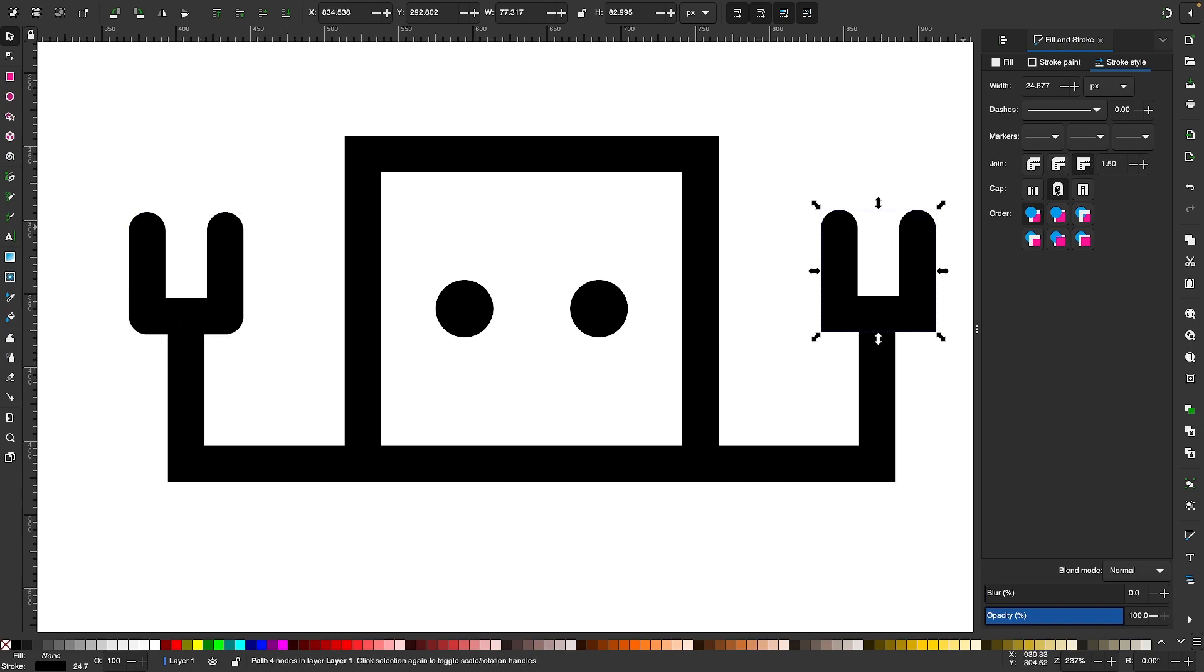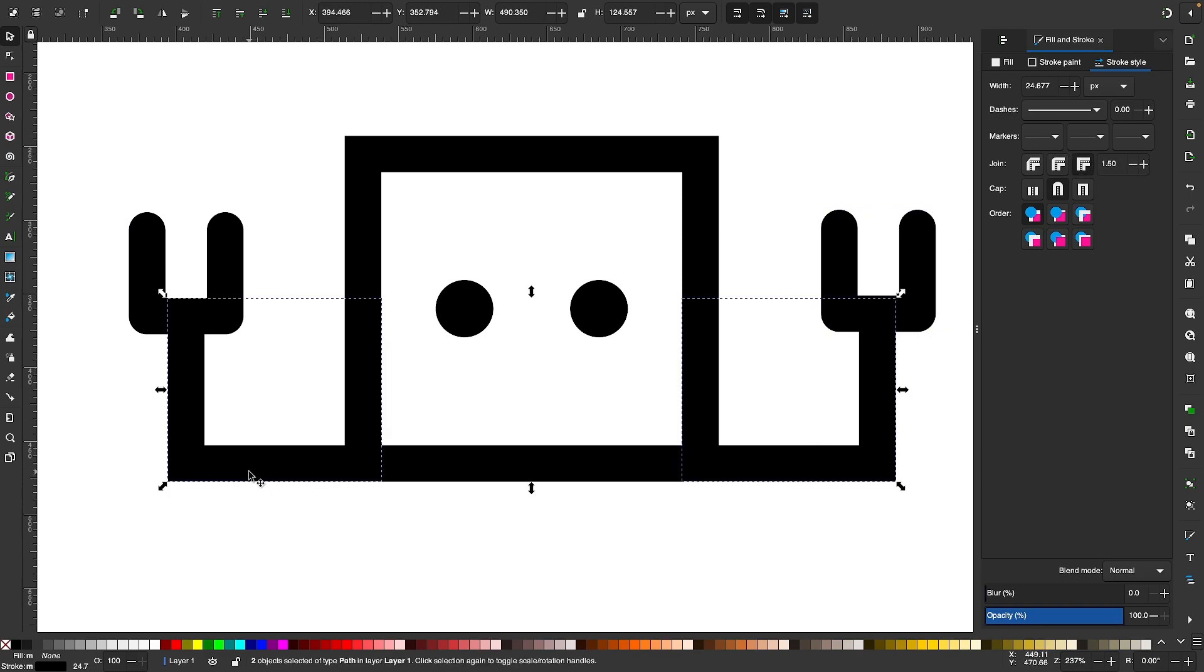I can do the same thing with the rest of these. I'm just going to come through here and make these all rounded.